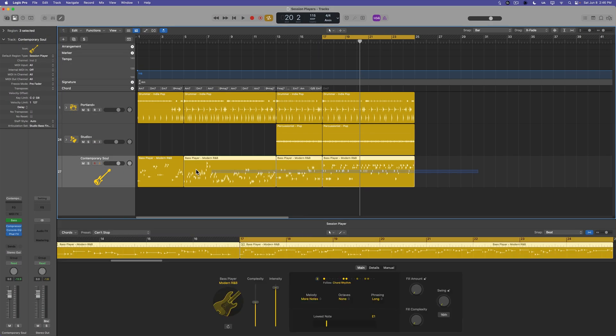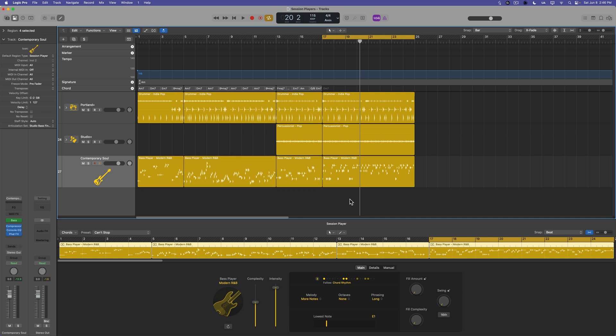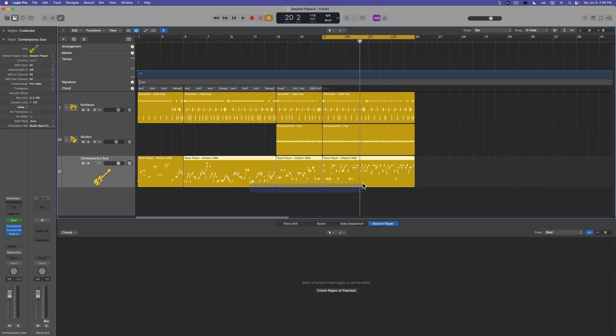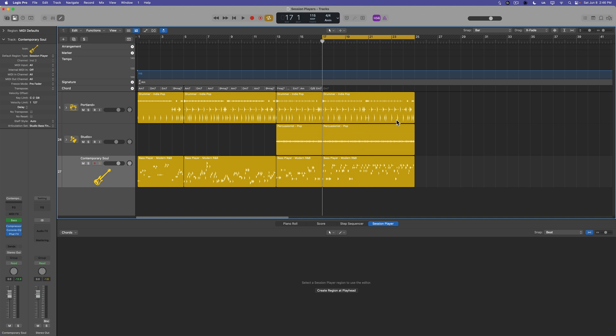So in the last video we jumped into the bass player, we built out a bass line for all of our sections here in our song. And at bar 17, I want to kind of move over to like a chorus type section. So I need to create a new chord progression here. So to start, just to kind of use this as a guide...